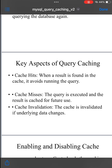Key aspects of MySQL query cache. Cache hits versus misses: a cache hit occurs when a query's result is found in the cache, saving time by not running the query again. A cache miss happens when the query result isn't found in the cache, causing MySQL to execute the query and store the result for future use.